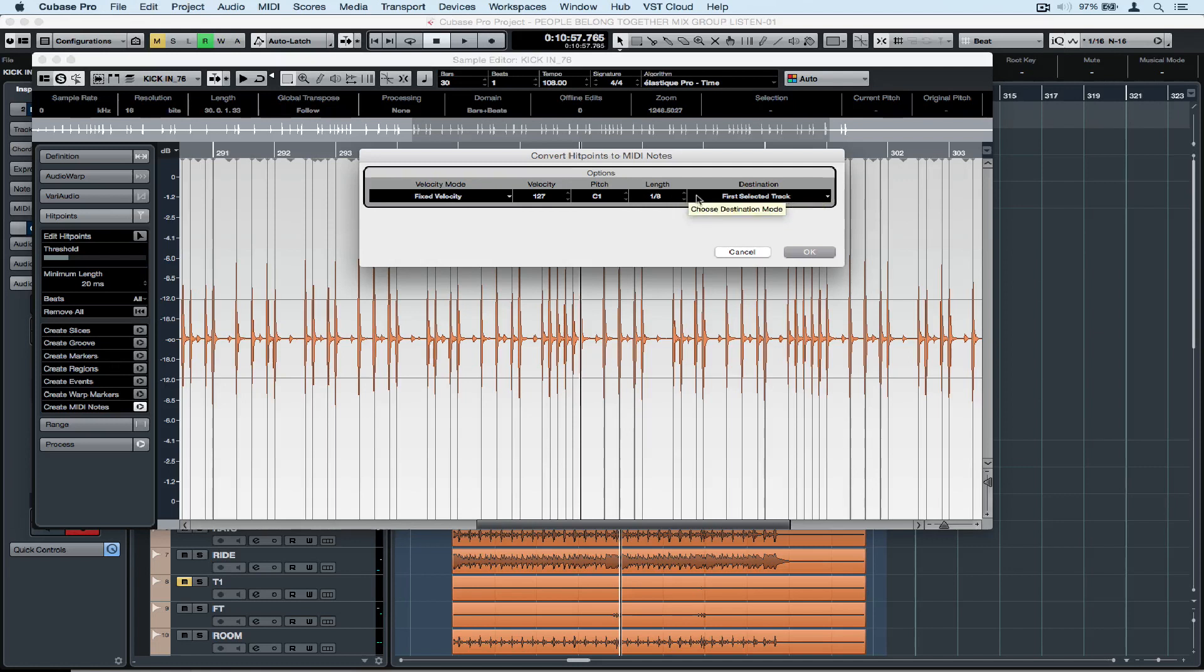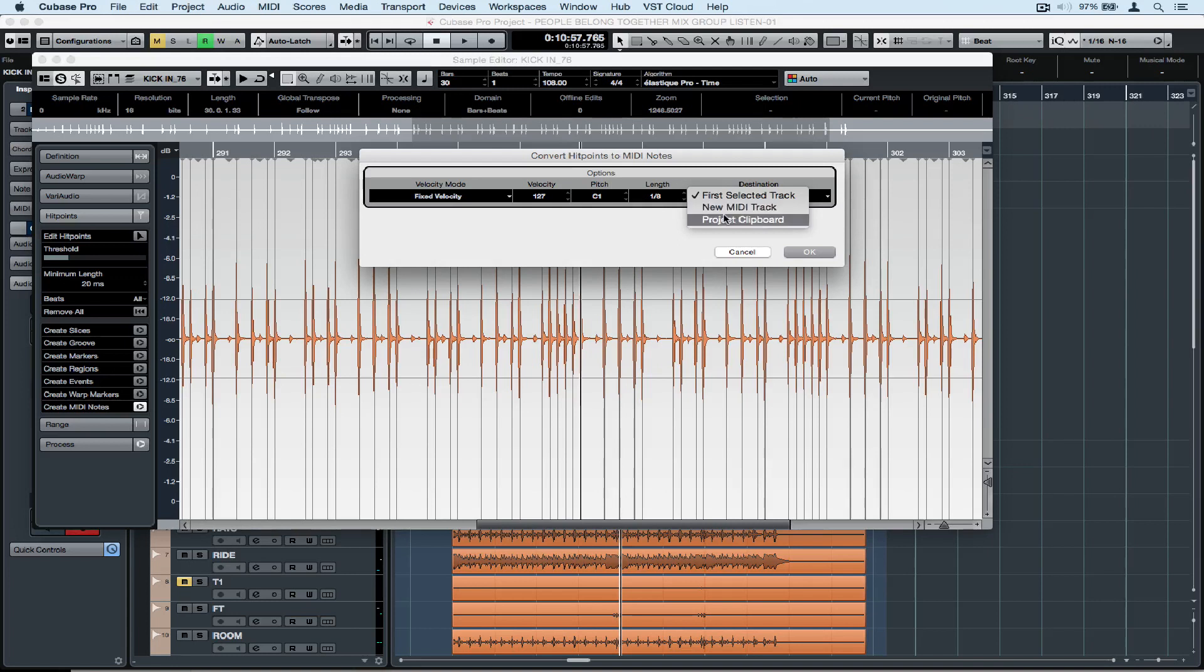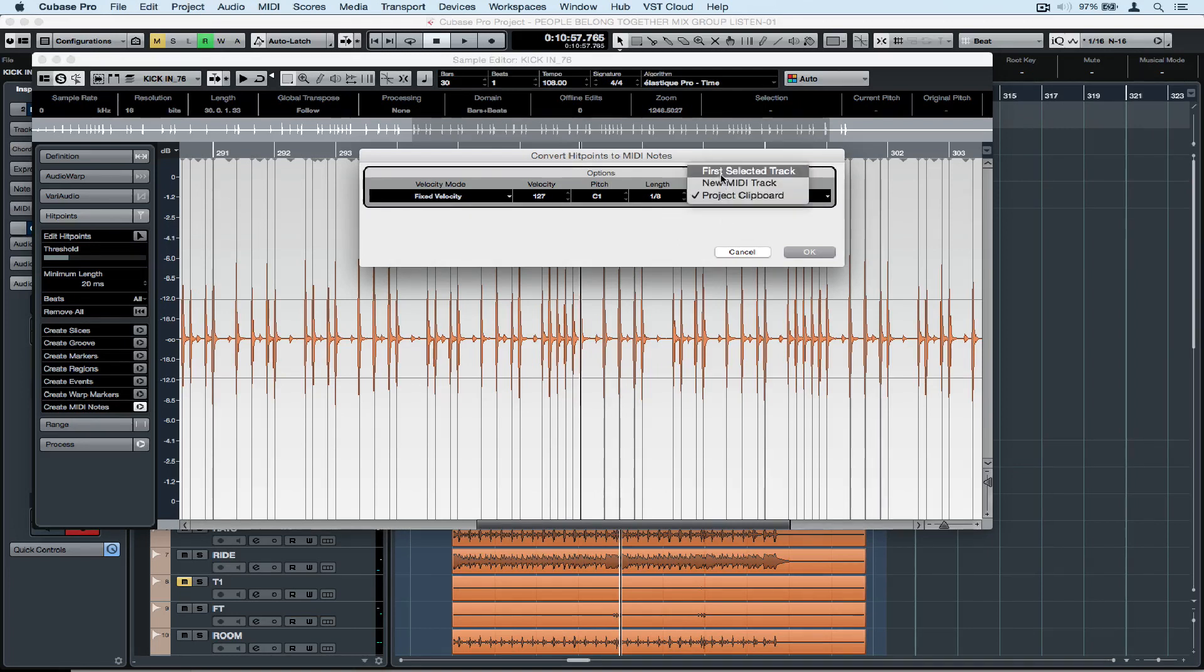In terms of destination, I've already created an instrument track which is selected but you can choose to create a new MIDI track or copy it to the project clipboard and then you can paste it wherever you want to.